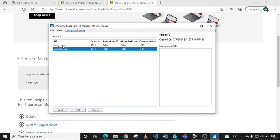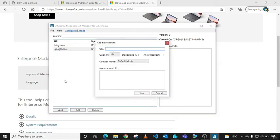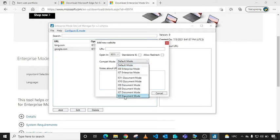For your case, this URL should be your intranet sites that you're solely running using Internet Explorer browser. Click Add and type the URL of your intranet site. Leave 'Open in Internet Explorer 11' as is. The compatibility mode is the most important thing. You need to first identify the compatibility mode of your intranet site before you select it here.